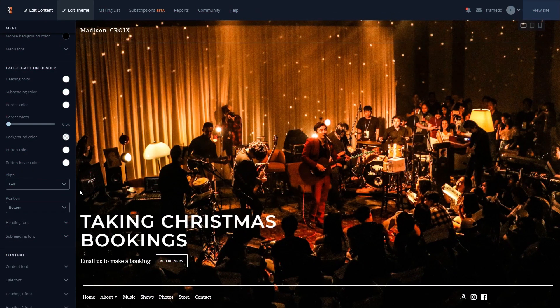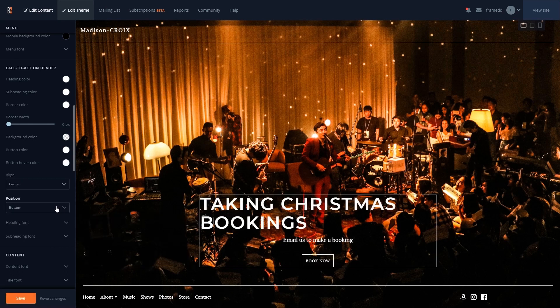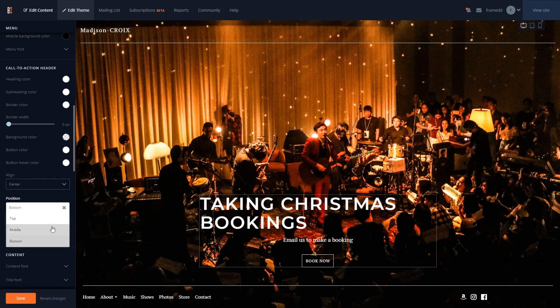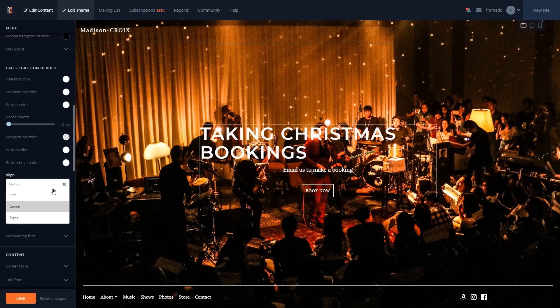The call to action feature also has fully flexible positioning controls, so you can align the call to action as you see fit with the Vertical and Horizontal Alignment dropdowns.